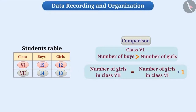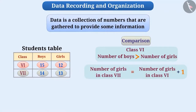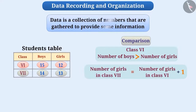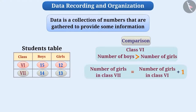With this understanding, we can say that data is a collection of numbers that are gathered to provide some information. How can we get information from a collection of numbers?